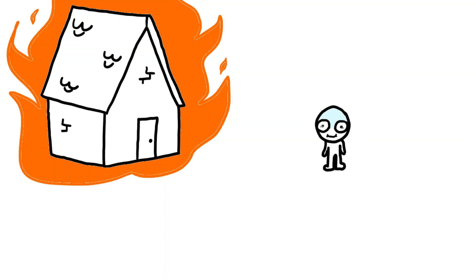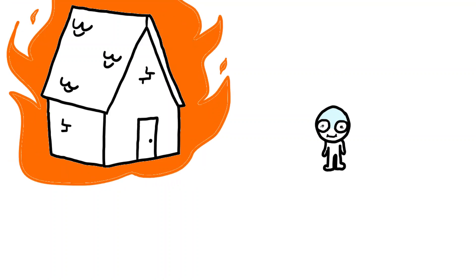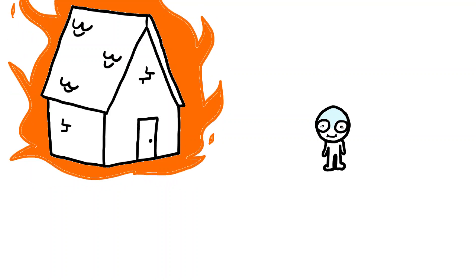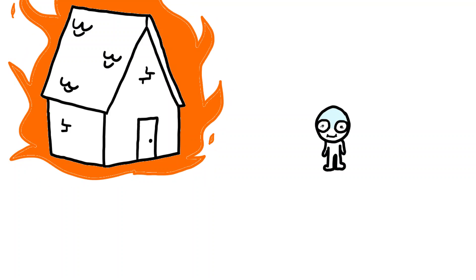And these people are so terrified of spiders that they would literally burn their house to the ground just so that they're not in their proximity at all. Like, that's how scared they are.